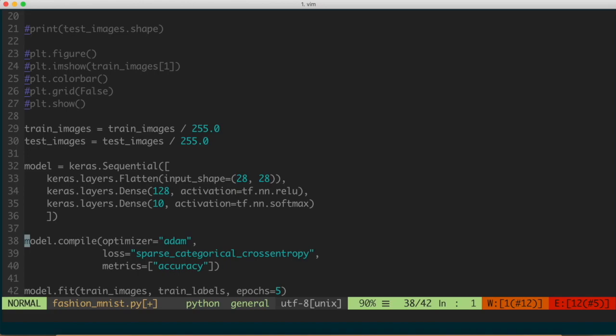We compile the model using the Adam optimizer and sparse categorical cross-entropy as the loss function. There are many different types of loss functions available — you can consult the TensorFlow documentation to see which ones are appropriate for your problem type or data type. The metric we're using is accuracy. Finally, we train the model by fitting it against the training images and labels for 5 epochs. You can experiment with that parameter, but 5 epochs keeps it fairly concise and won't run for too long.